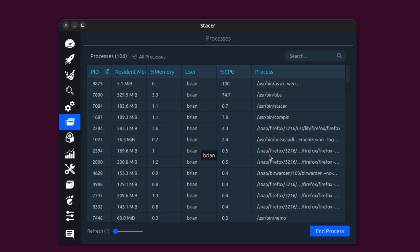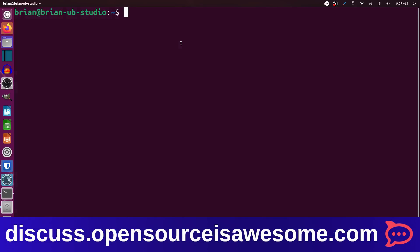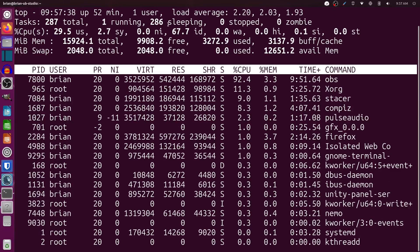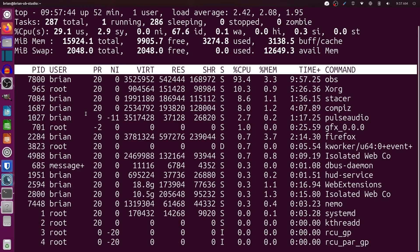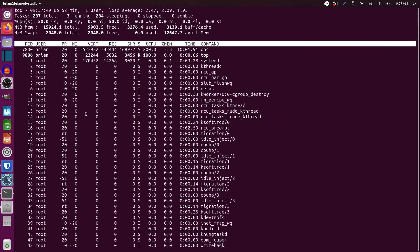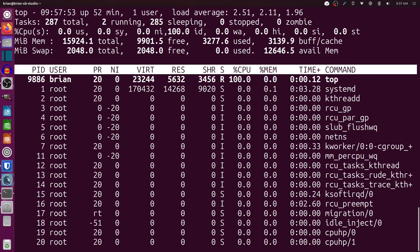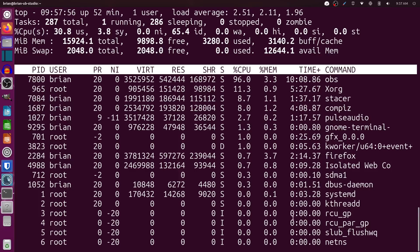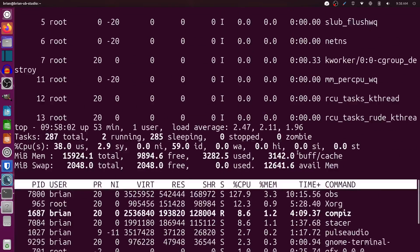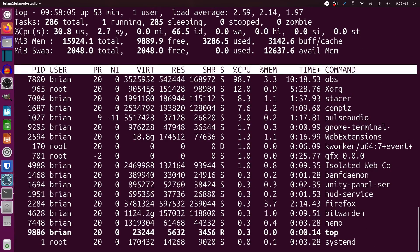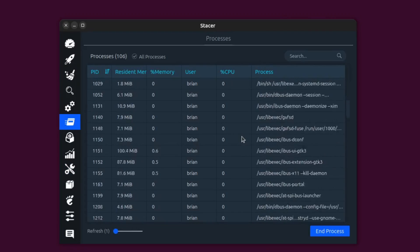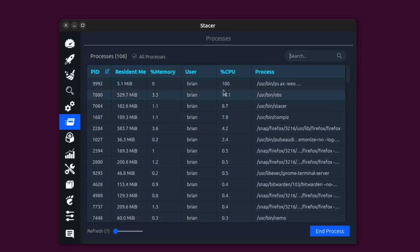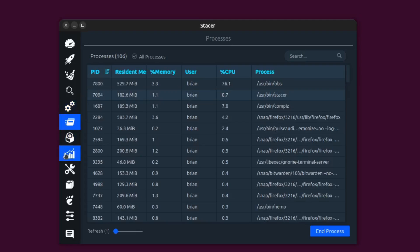Here you get a really nice top-type process list. In the terminal you can do 'top' and get an overview, but it's very cramped — especially if you use larger fonts like I do because my eyes aren't great. In Stacer they've got a really nice clean view of that, and you can scroll through, click on a process, highlight it, and see what's happening with it. Much more comfortable to use.